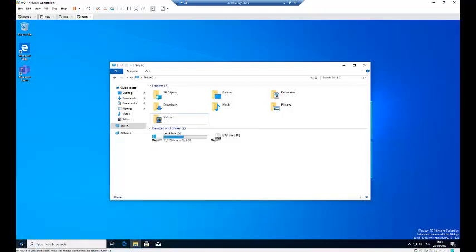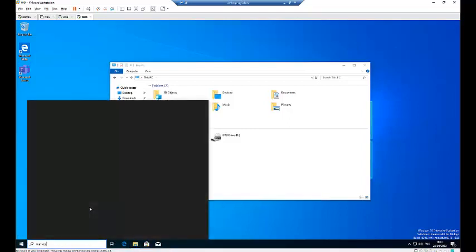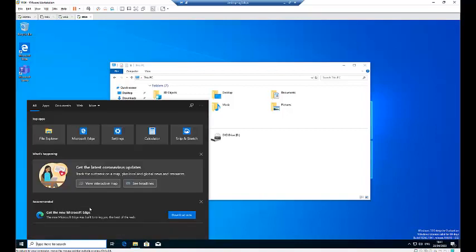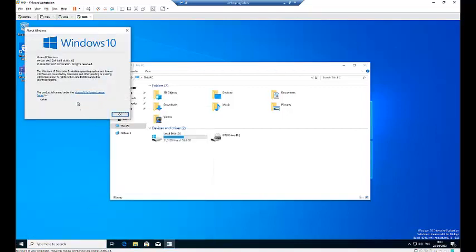I'll be installing this on a Windows 10 computer. Let me just go to the start search — here we can see I'm using version 1903.